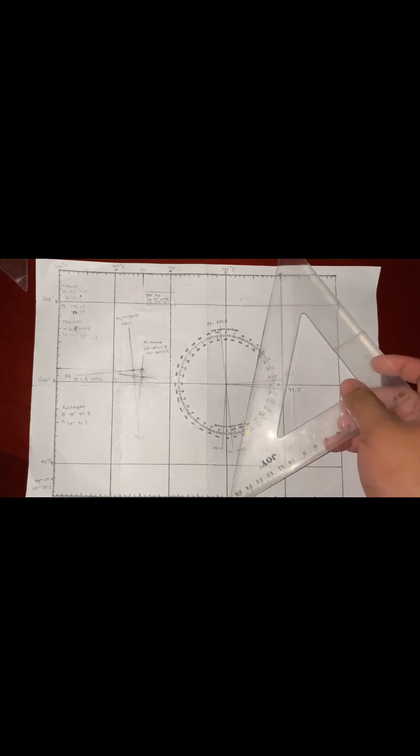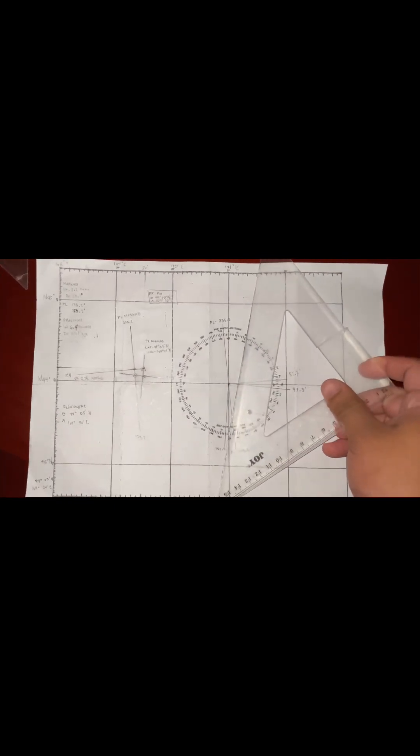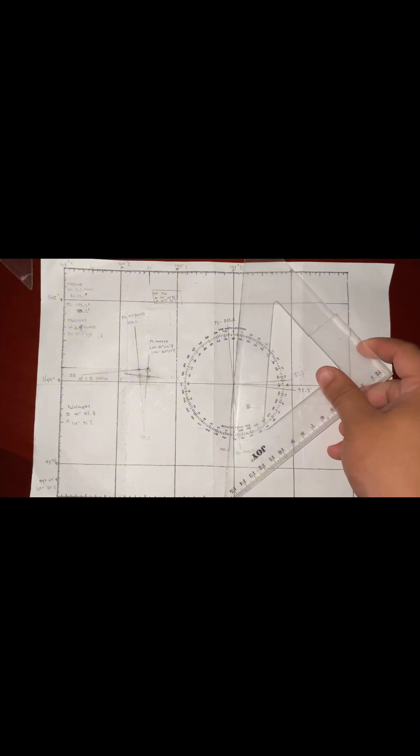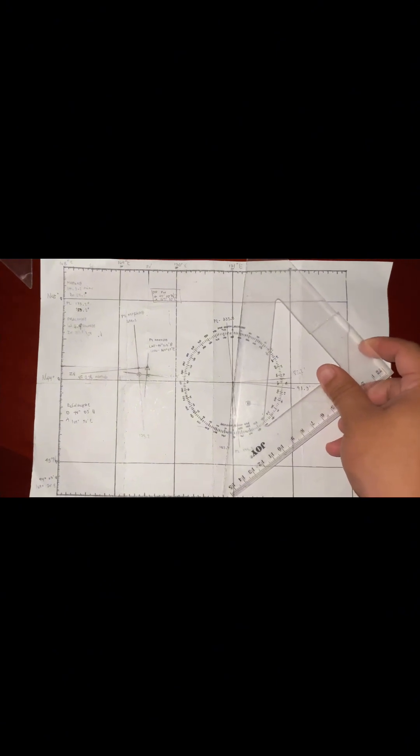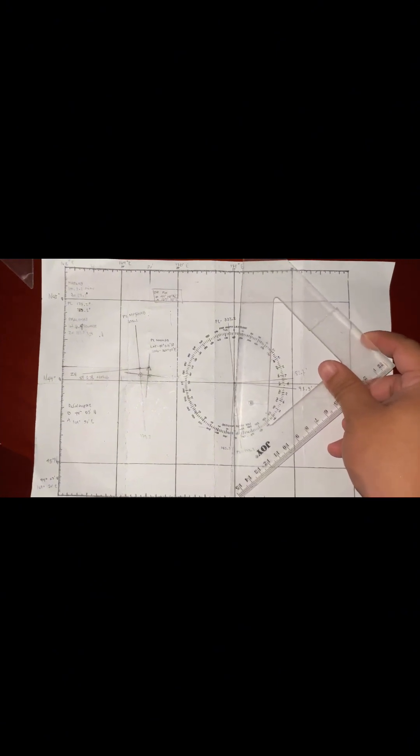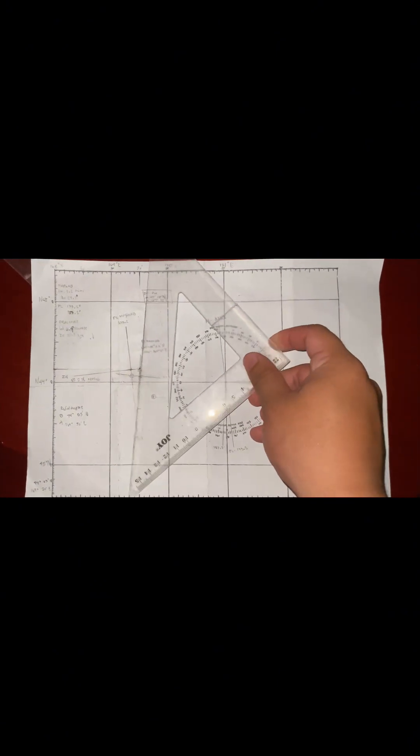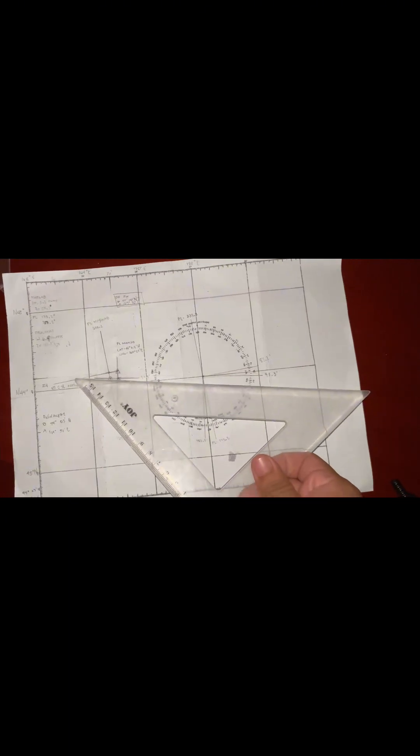I'm going to drag it from here. No. So 183 minus 90 is 93. I'm going to drag it from here.